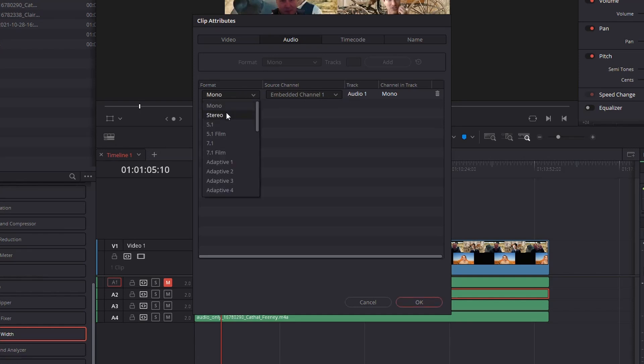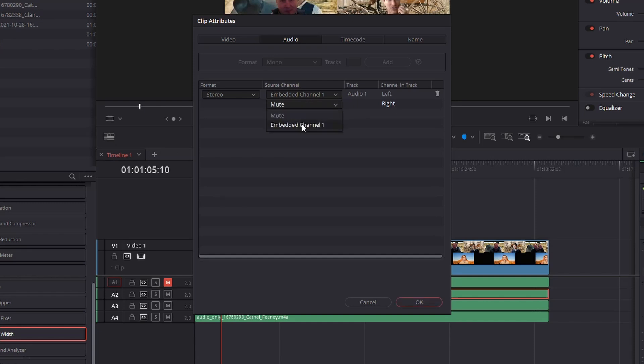Switch this to stereo, and it's going to add the right channel. Yours might be recording to the right channel instead of the left - it's the exact same process. Change it from mute to embed channel 1.